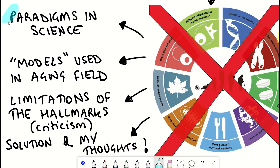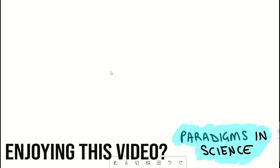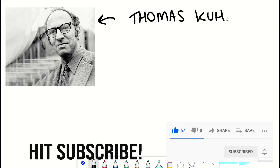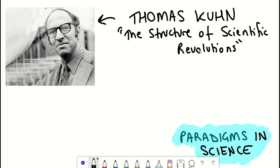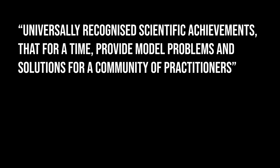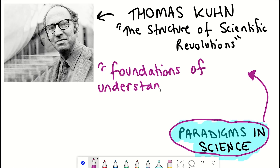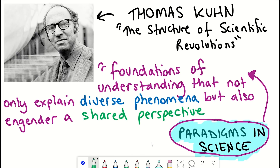So the first thing we need to talk about is why paradigms are really useful for scientific research. A paradigm is basically a pattern or model, but the more scientific version, as defined by the historian of science Thomas Kuhn in his book The Structure of Scientific Revolutions. He defines scientific paradigms as universally recognised scientific achievements that, for a time, provide model problems and solutions for a community of practitioners. This is basically the idea that mature fields of science possess effective paradigms, which are foundations of understanding that not only explain diverse phenomena, but can also engender a shared perspective for communities of working scientists.